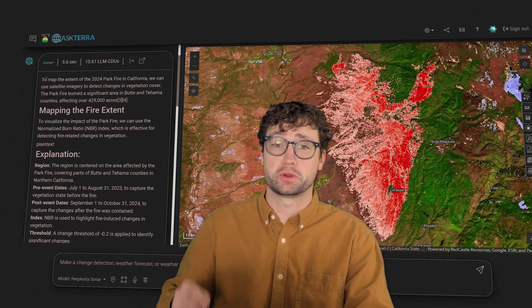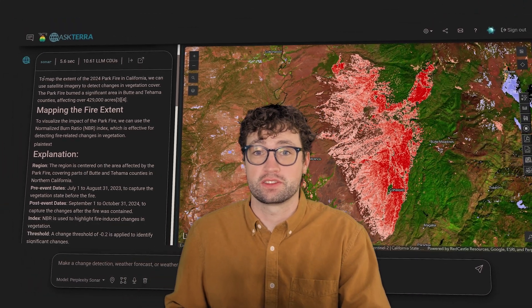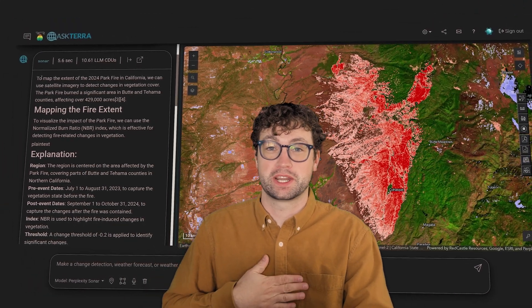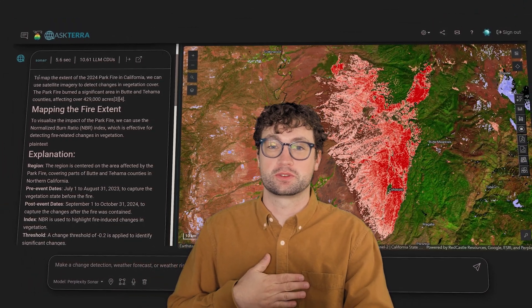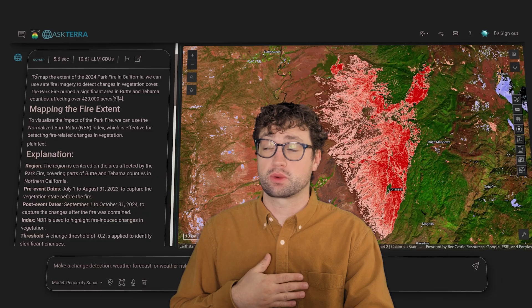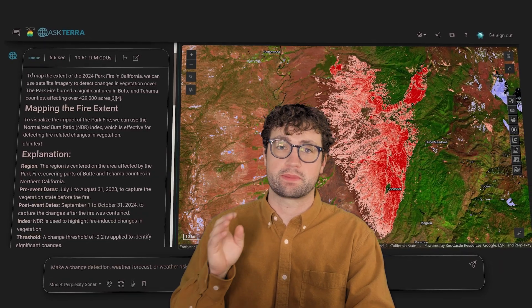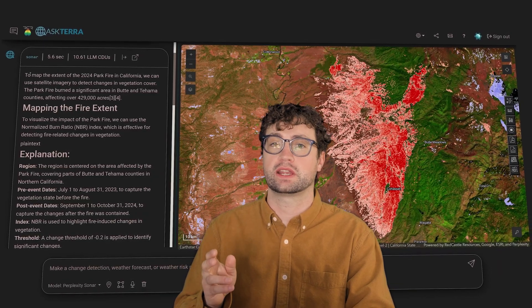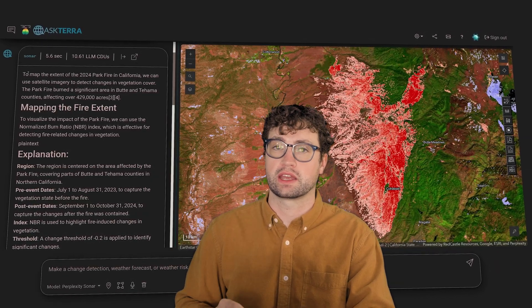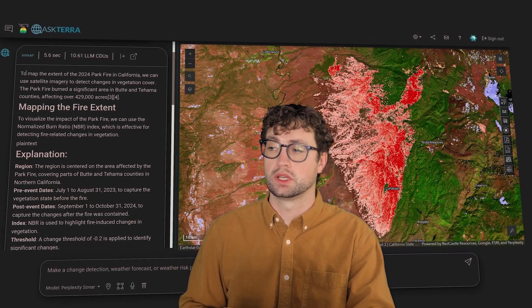What used to take hours, now only takes seconds. Hi everyone, my name is Nick with Red Castle Resources, and today we're going to be taking a look at how easy it is to map fire extent and severity using AskTerra.